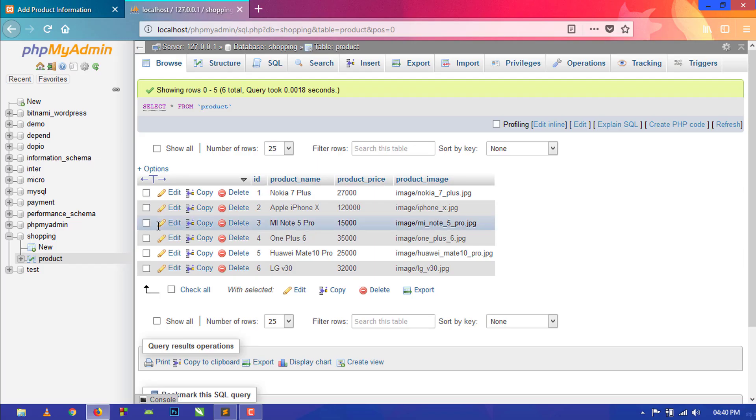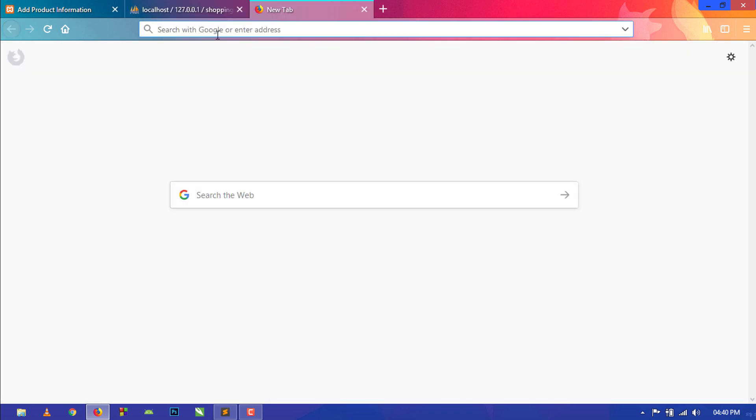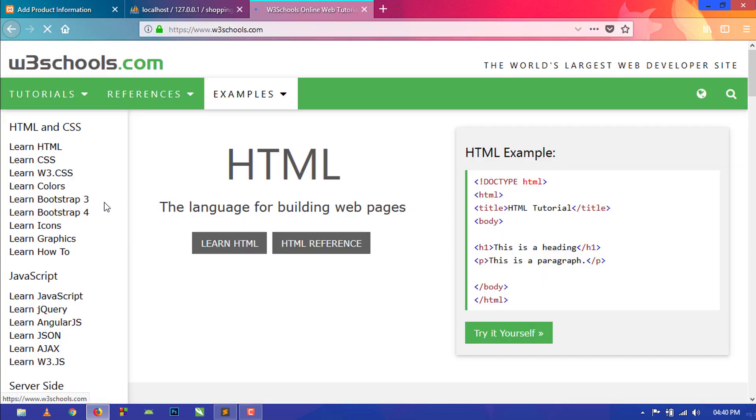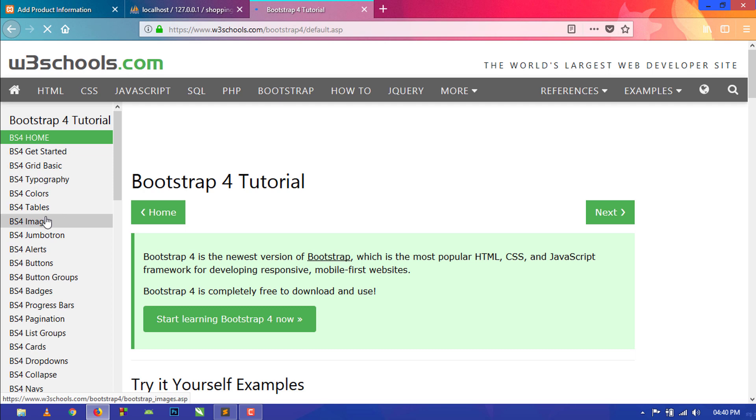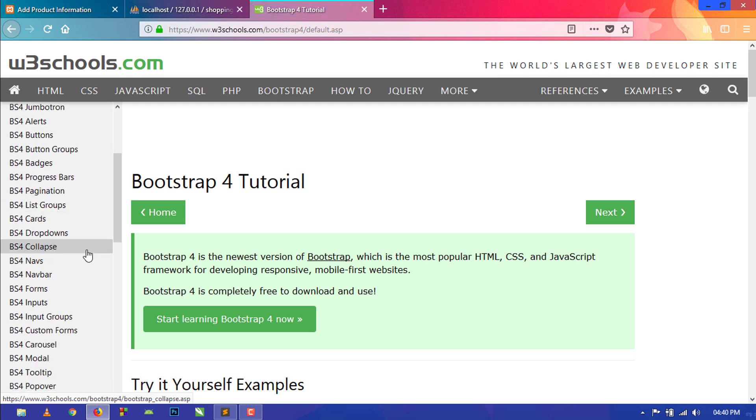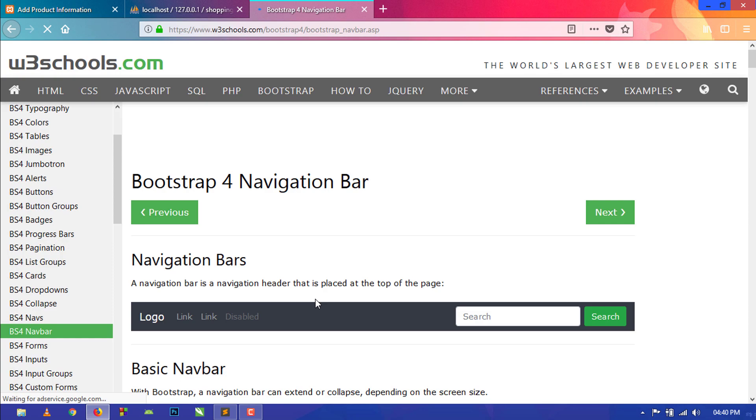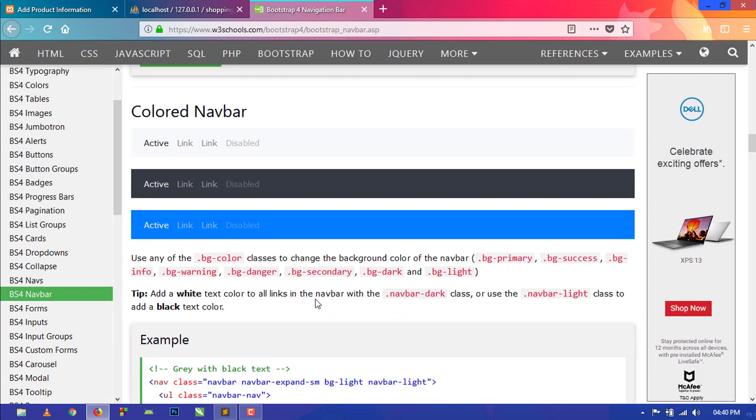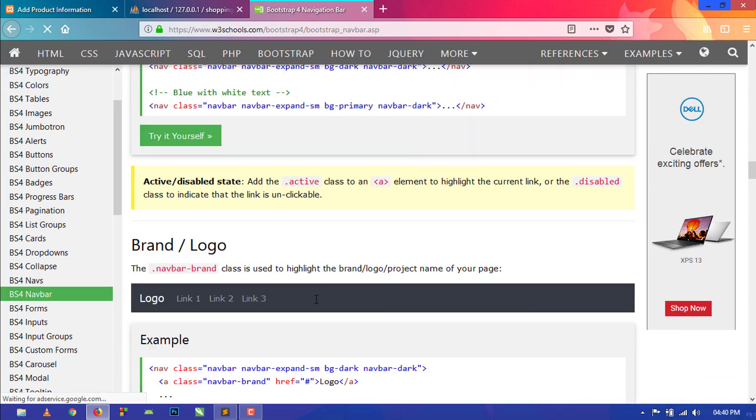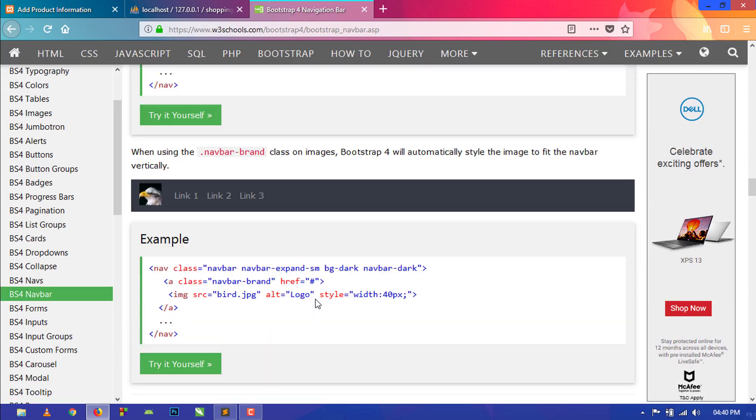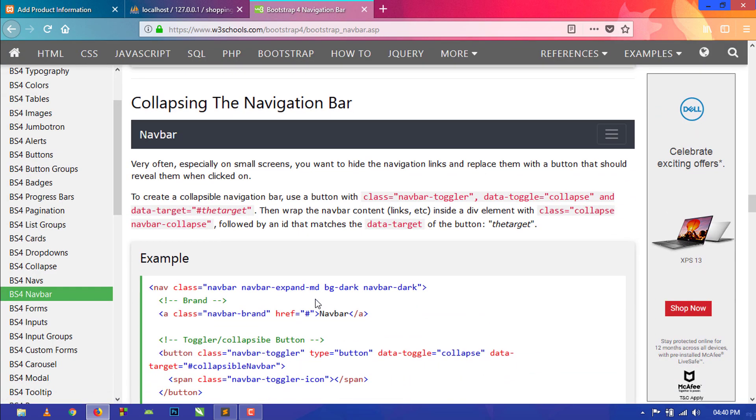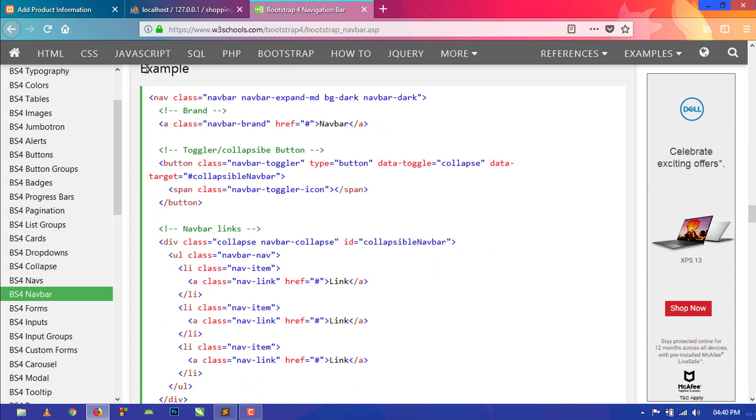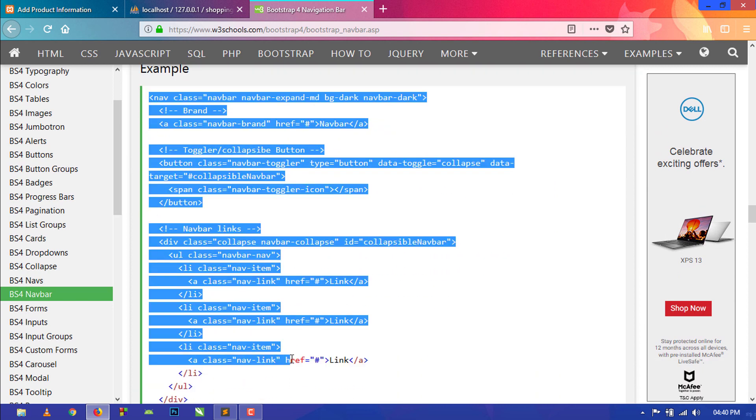Just go to your browser and open w3schools.com and click on Learn Bootstrap 4. From here click on navbar and go below, and from here just copy this code.